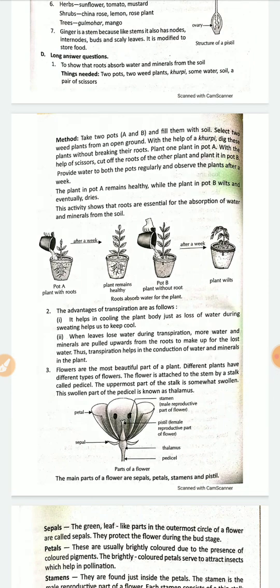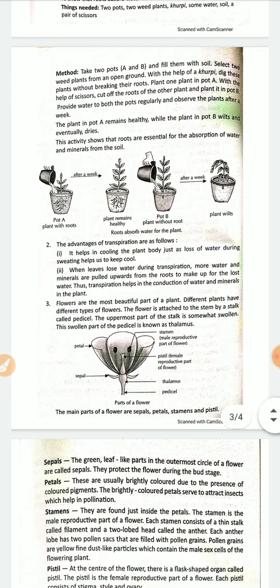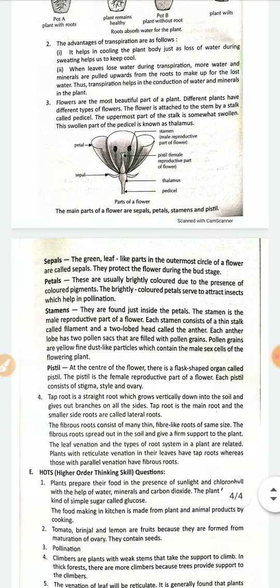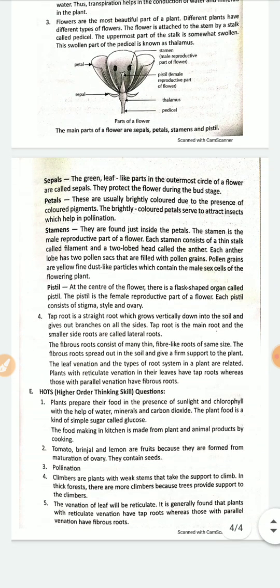These are the long answer questions, and these are the charts.